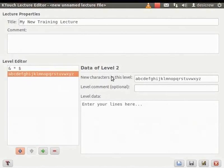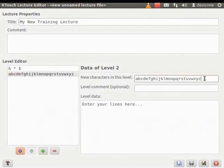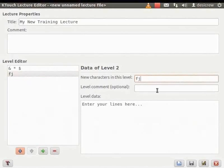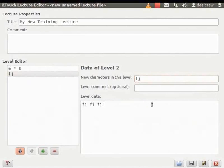This will be the second level in our typing lesson. In the New Characters in this Level field, enter FJ. In the Level Data field, enter FJ five times.